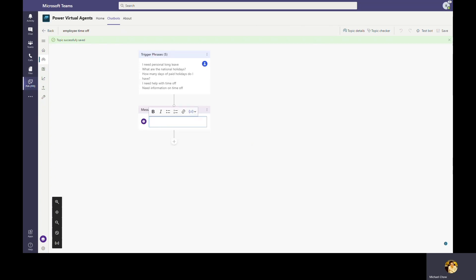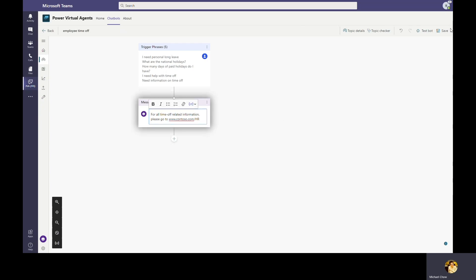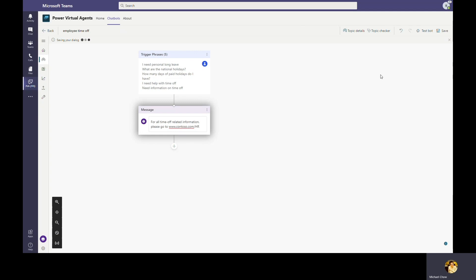Now that the trigger phrases are defined, Bob can proceed to define the bot's interaction with user when this topic is engaged. Power Virtual Agents graphical interface allows Bob to build out a topic without needing to write a single line of code. Let's start with something very simple. When employee asks time off, the bot will simply reply back to point them to an HR intranet link. Let's go ahead and save the topic.